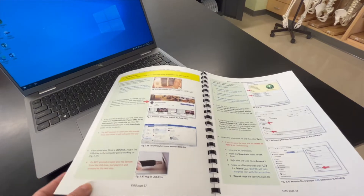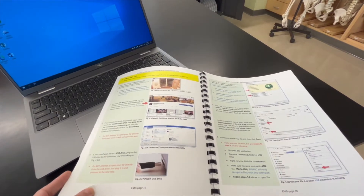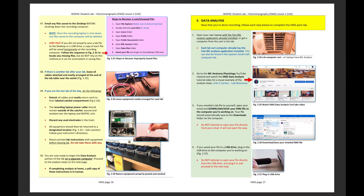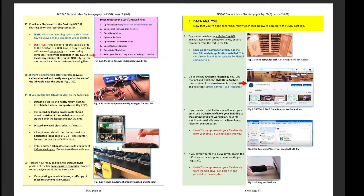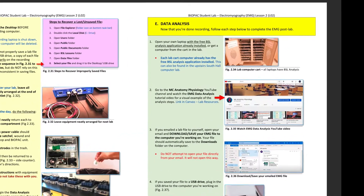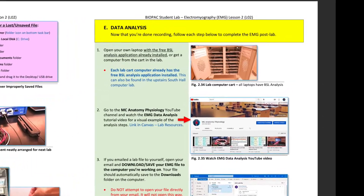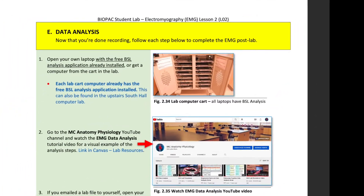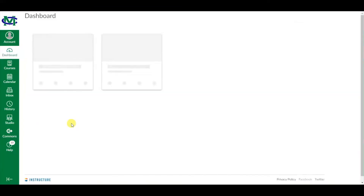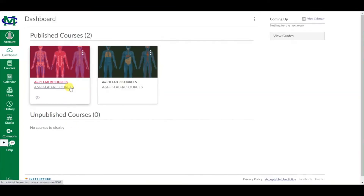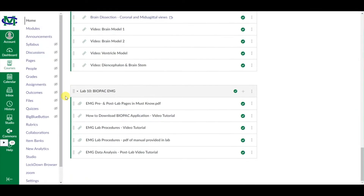To begin data analysis of your EMG file, turn to the data analysis section of the EMG lab procedures provided in lab. A PDF of these instructions can also be found in Canvas A&P1 Lab Resources beside the link to this video.